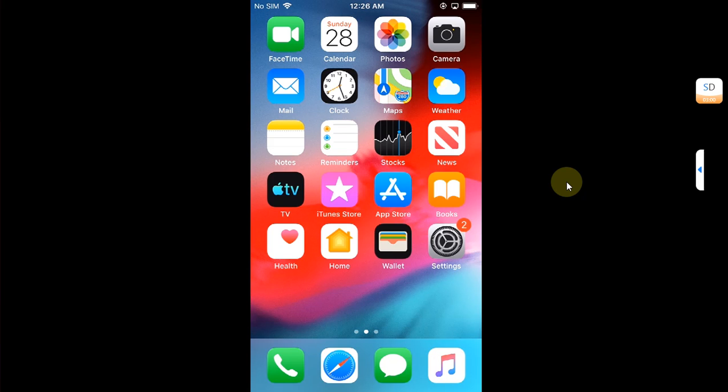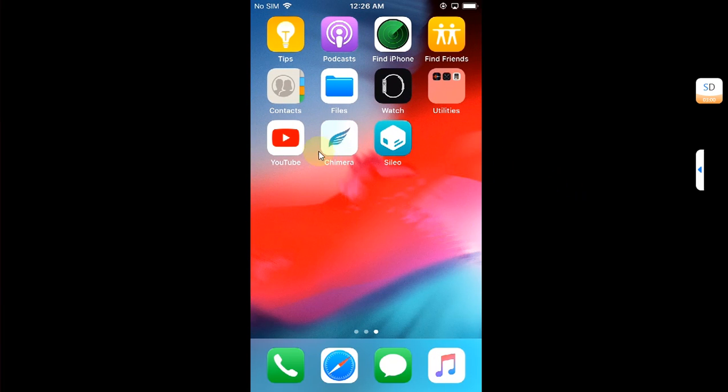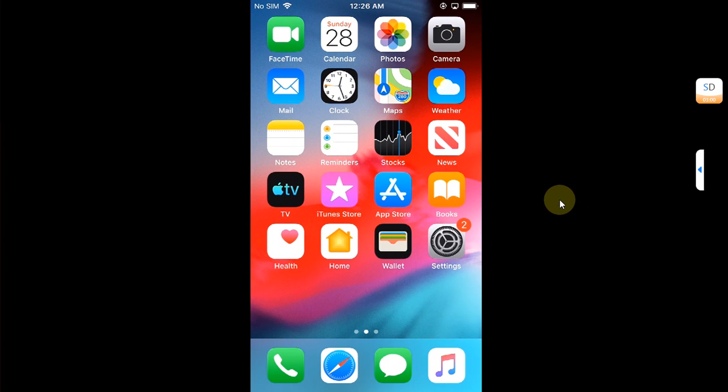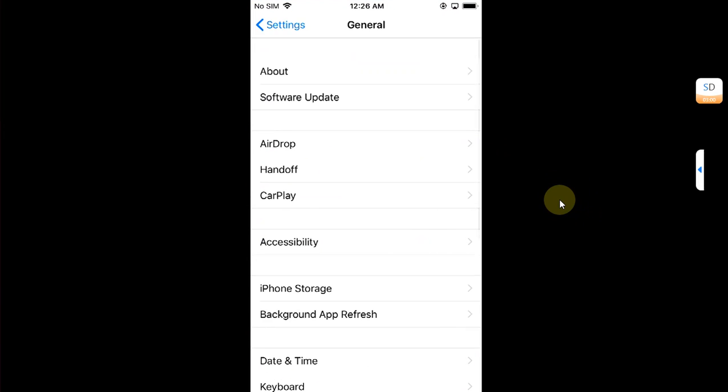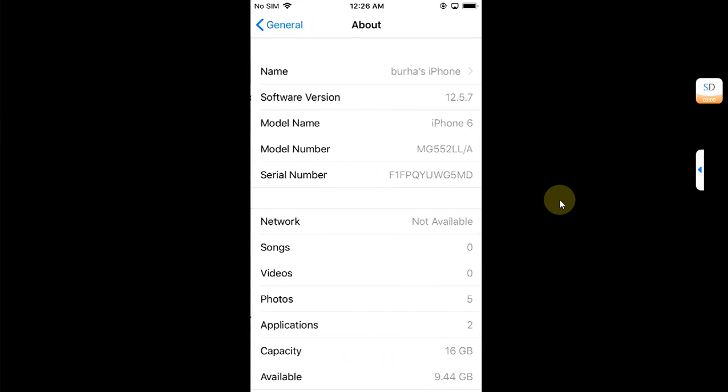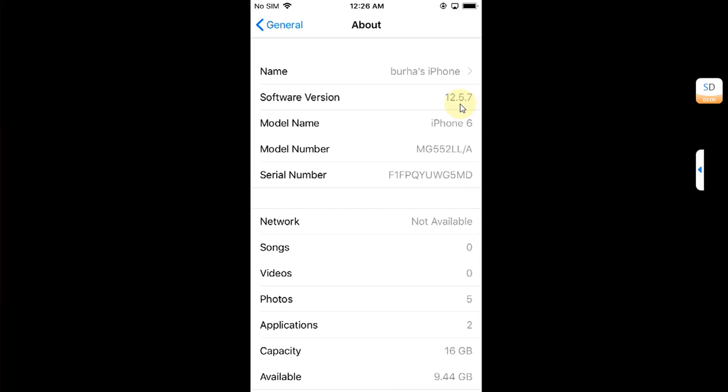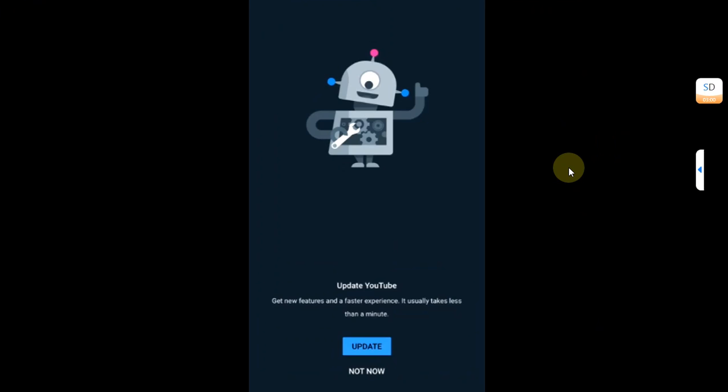Greetings and welcome to this brand new video. So guys, if you use YouTube on your older devices like this iPhone 6 or iPhone 5s or any other iPad running iOS 12 or any other device running iOS 13, since a couple of days when you open YouTube you may be seeing this prompt.